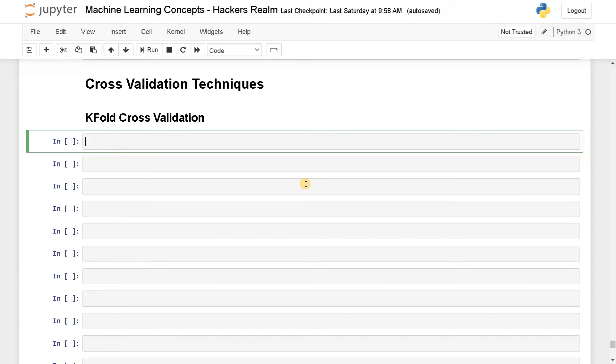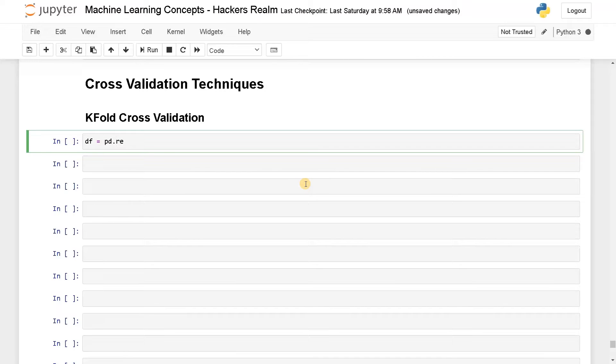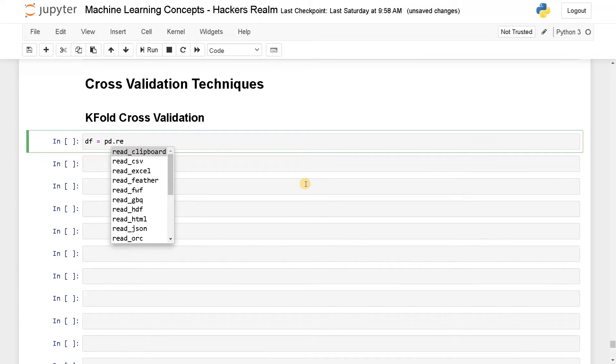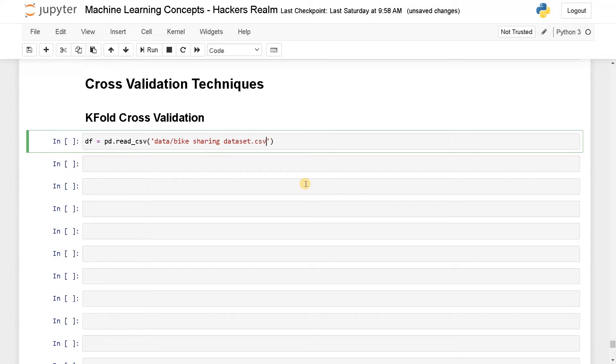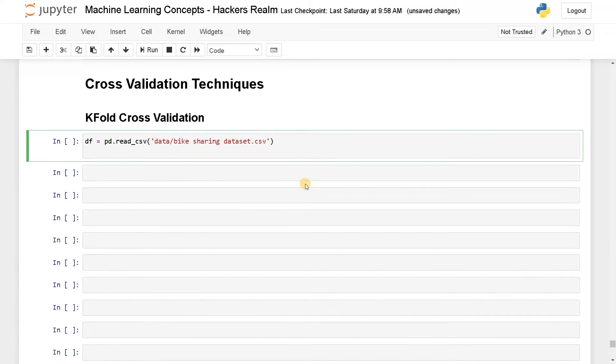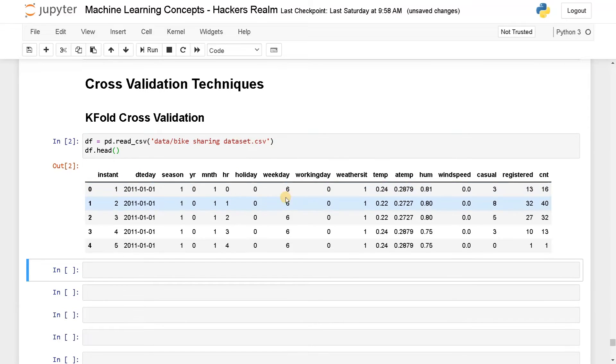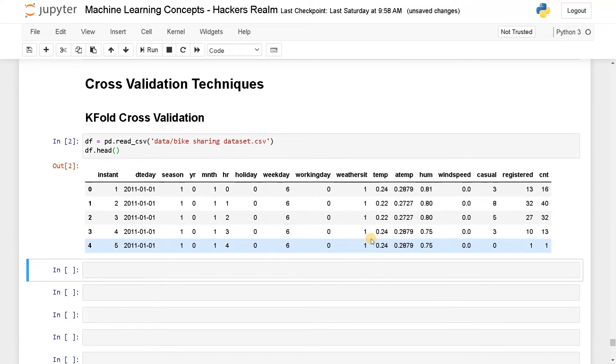So for this I am going to import data. I am going to use a bike sharing dataset because we don't need to do that much preprocessing there.